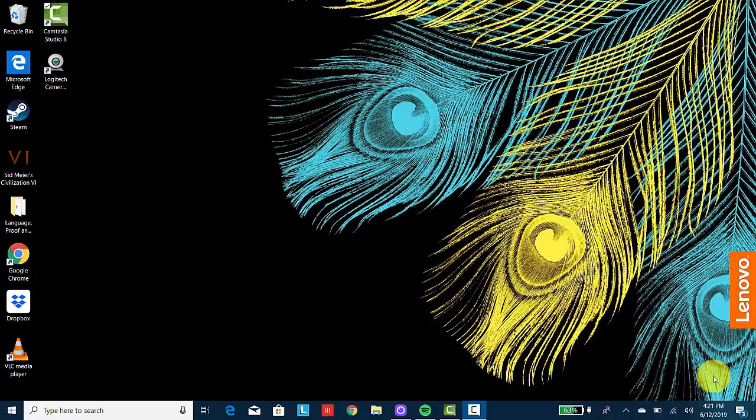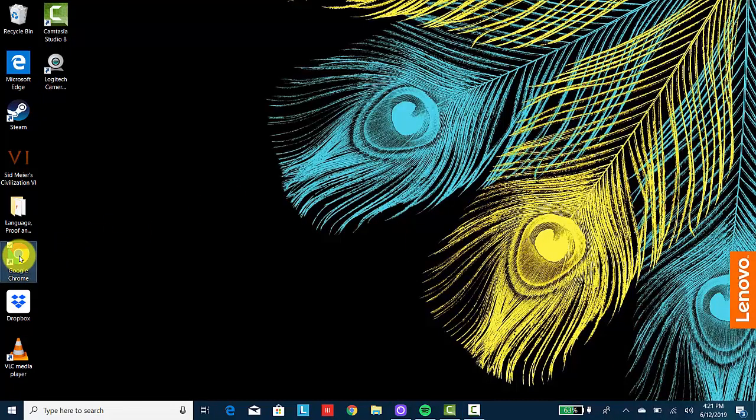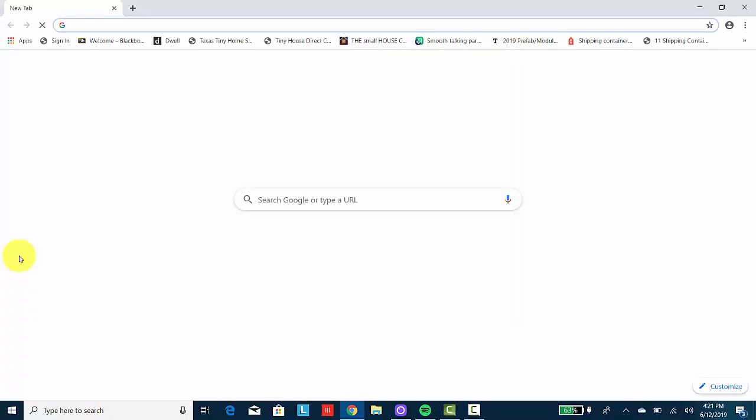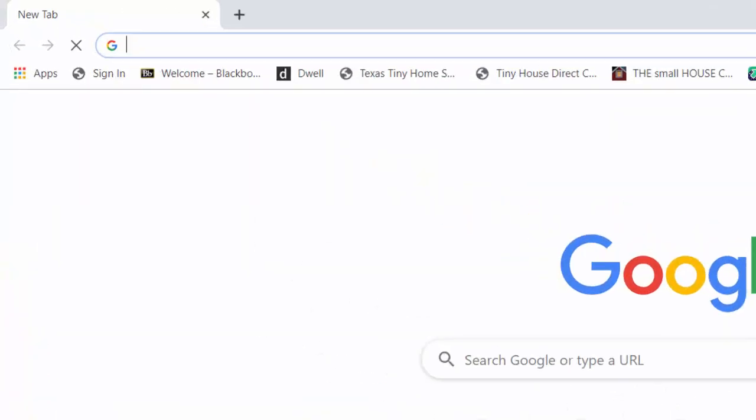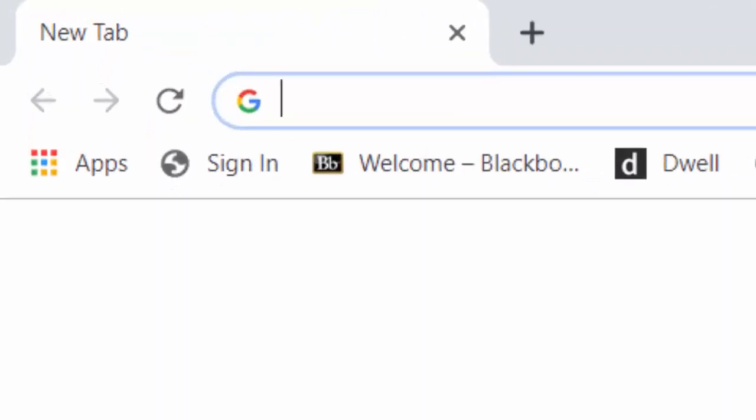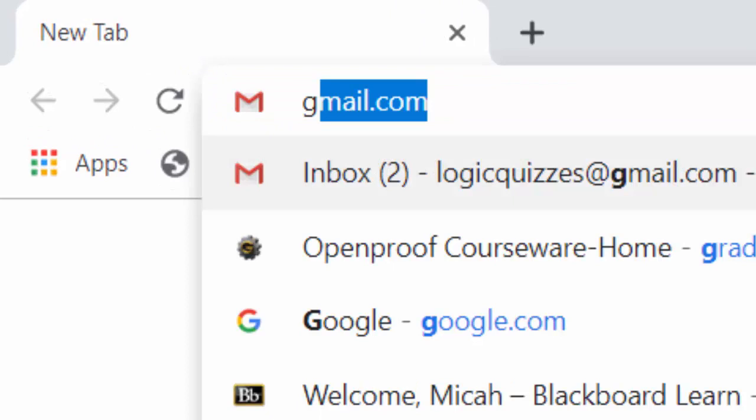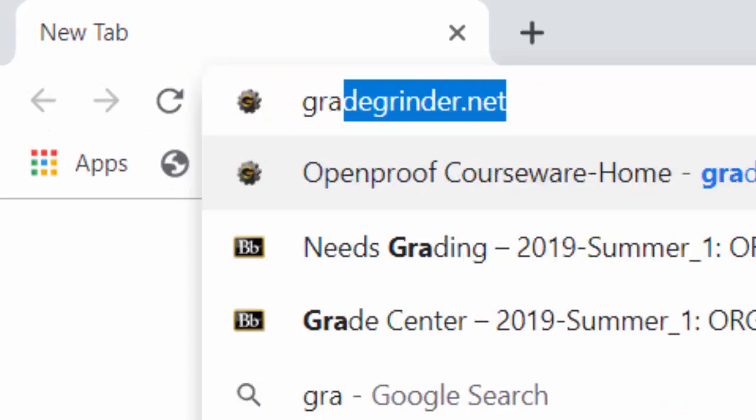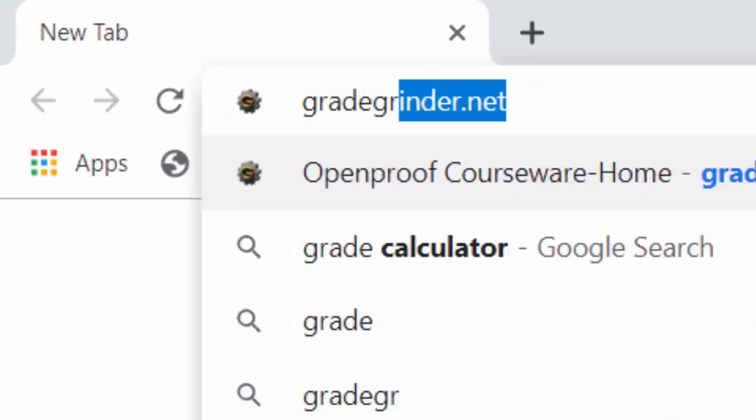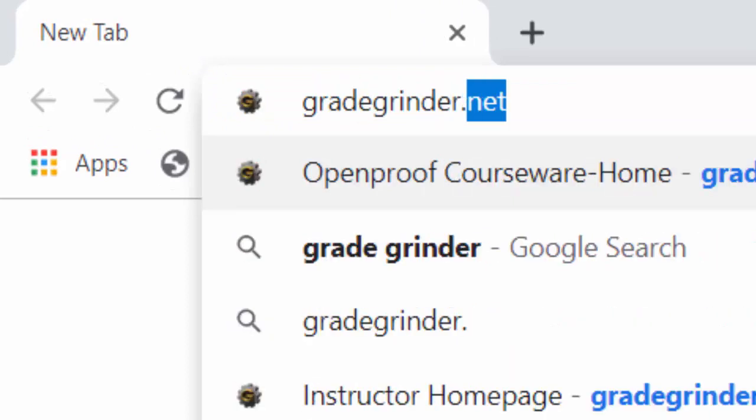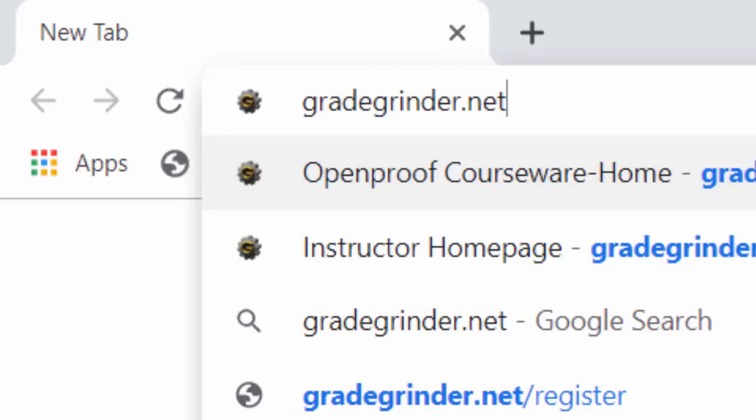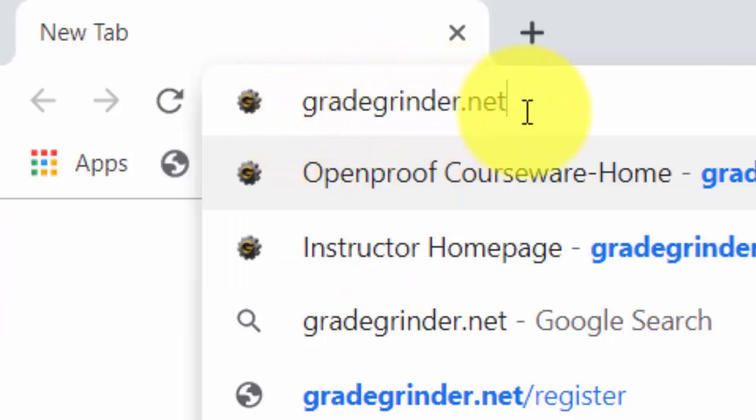Hi, the point of this video is to help you become familiar with the website that is associated with this class. Let's take a look at it. Of course, the first thing that we're going to want to do is to open up our browser so that we can enter in the correct URL. And the URL will be gradebrinder.net.